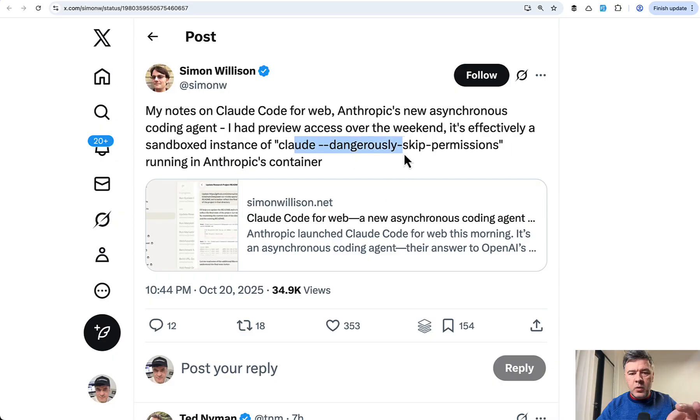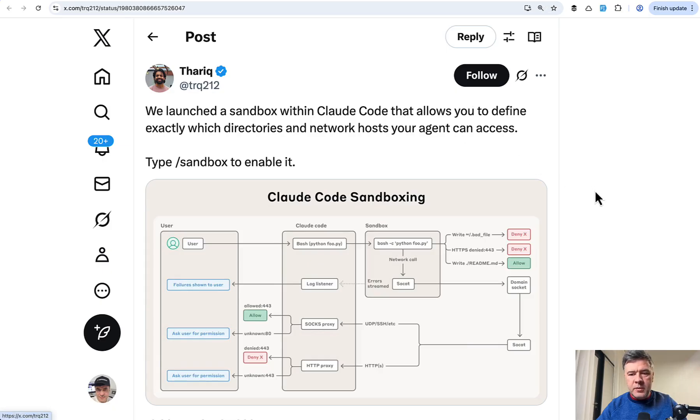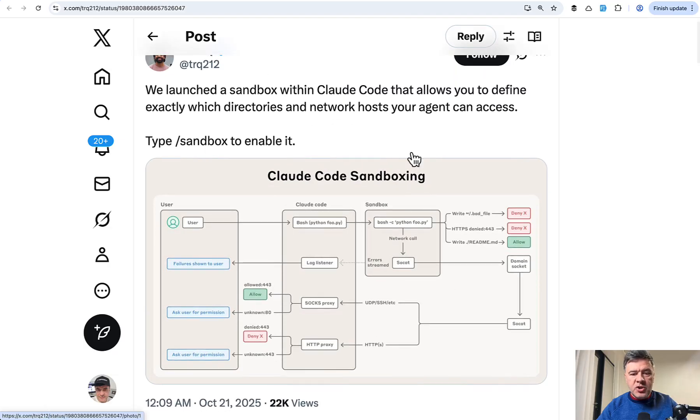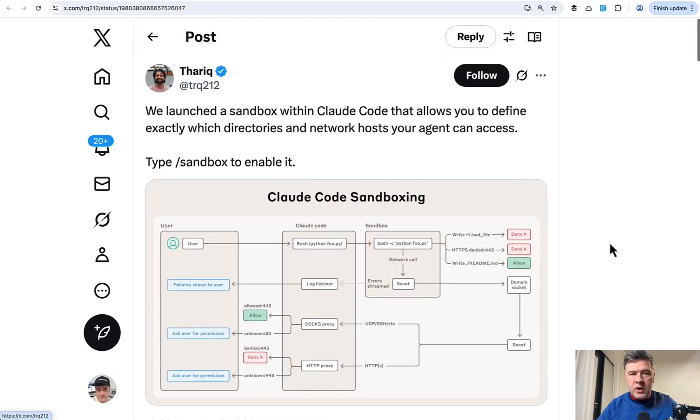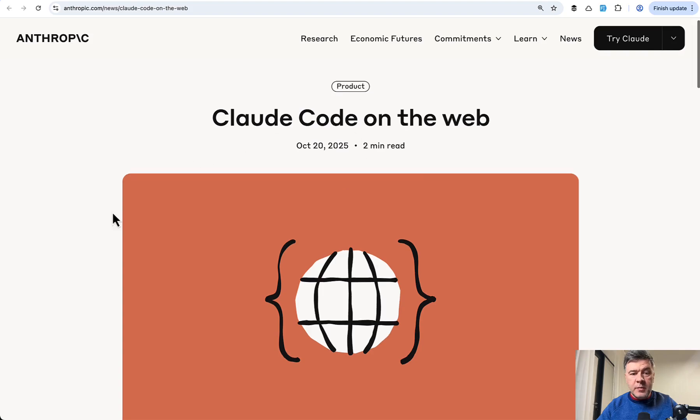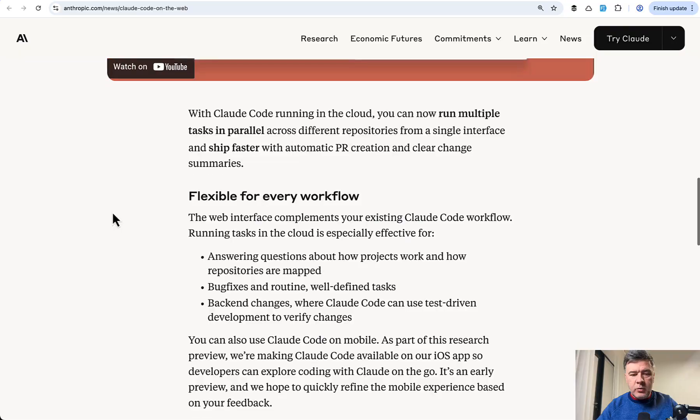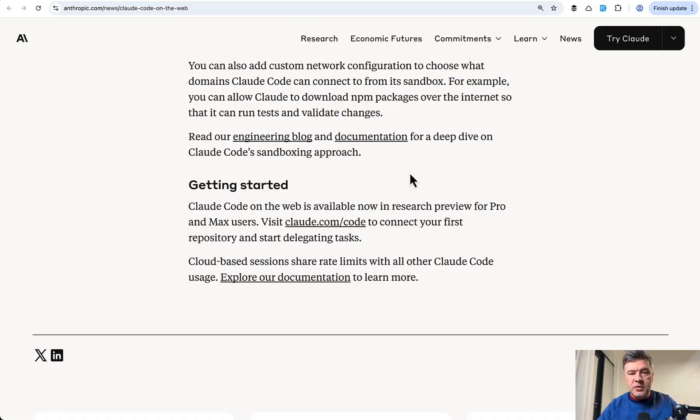Simon described it well. It's the same as Claude with dangerously skip permissions, so it will not ask for any of your permissions if it tries to run something. It will do that automatically. All you need to do is prompt and then get something back. And this part becomes important. Also, Tariq from Claude Code from Anthropic talks more about sandboxing in general, how they do that. So you should probably read inside of the official announcement about Claude Code on the web. Down below, you have a few links to engineering blog and documentation about sandboxing approach. So if you're interested in that, they're kind of openly sharing what's behind the scenes of that all infrastructure.